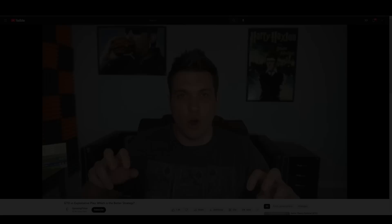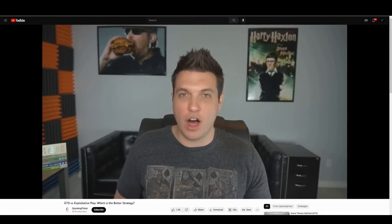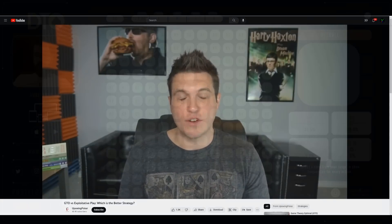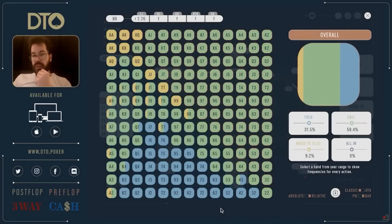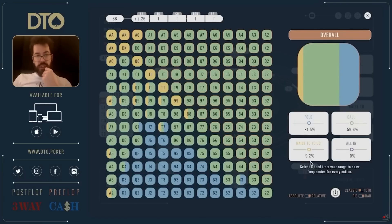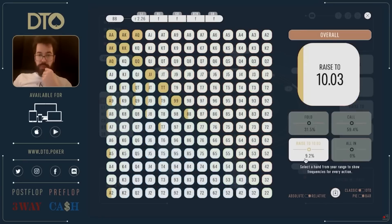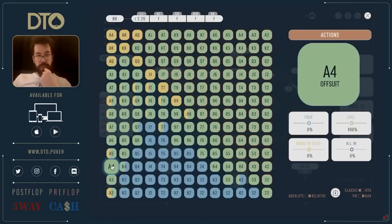Since game theory optimal is not a technical term of art, much of the disagreement in regards to the whole exploitative vs GTO debate is simply definitional, where people end up just talking past each other. Broadly speaking there are two primary schools of thought when it comes to GTO. Probably the most common way people think of and refer to GTO is that it is whatever the solver says it is. In other words, the GTO strategy for a particular scenario is the Nash equilibrium output calculated by the solver using the parameters of that scenario as the input. We will refer to this as strict GTO.